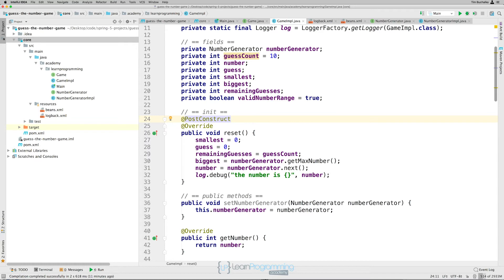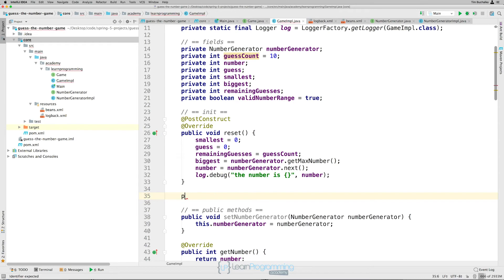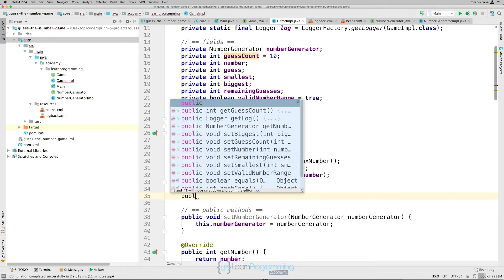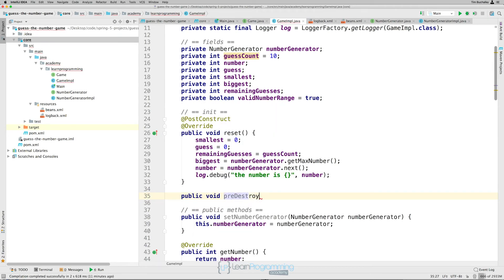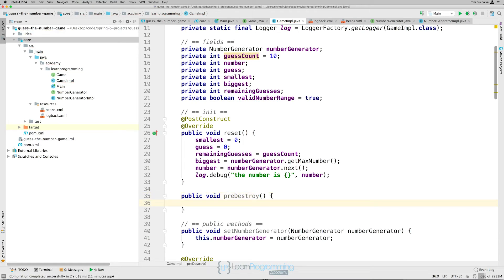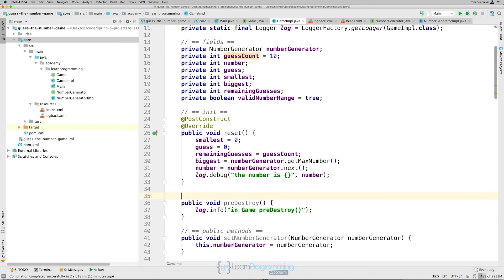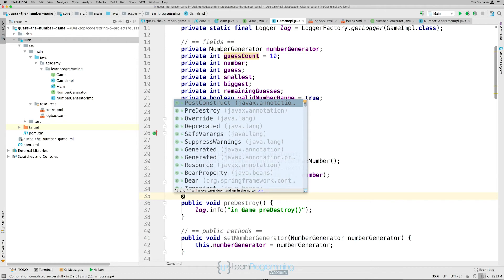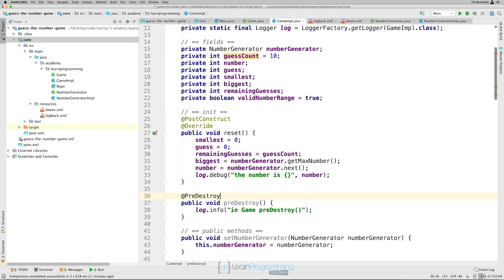Alright, so we're going to add another method after our reset method, which we're going to call or have spring call for us before our bean gets destroyed. So to do that, I'm just going to create a method, public void preDestroy parentheses and open up the left and right curly braces. And we're just going to do a simple log here. So log.info, double quotes, it's going to be in-game pre-destroy. Just so we know that the pre-destroy method has been called. And what we want to do is add an annotation to that so that it does get automatically called for us. So @PreDestroy, using the @PreDestroy annotation on the pre-destroy method that we've just written.